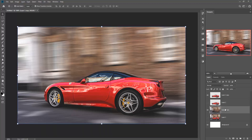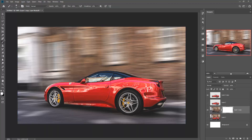You can see that the motion effect is almost done. Then go to your motion layer and add a layer mask. Take the Brush Tool and adjust the opacity of the brush tool — you can set it to 10.